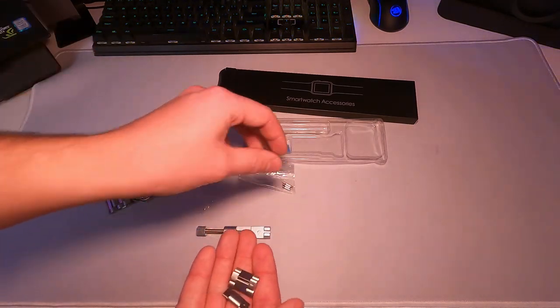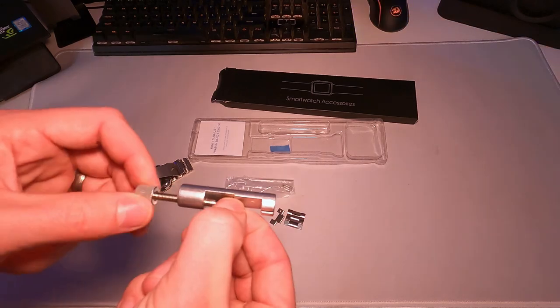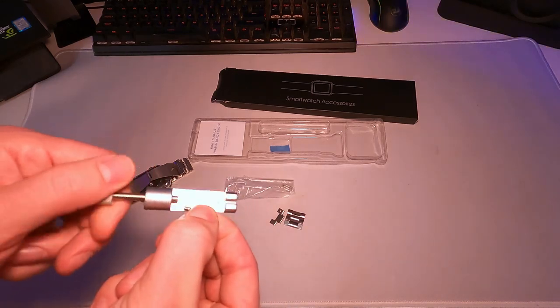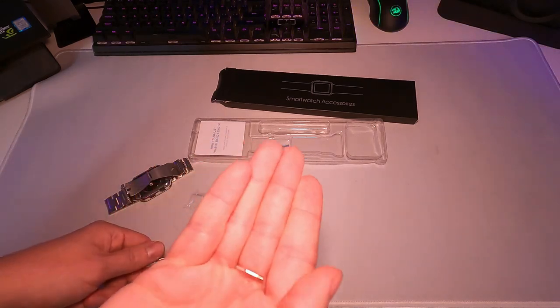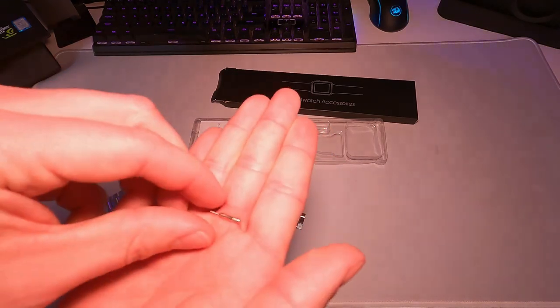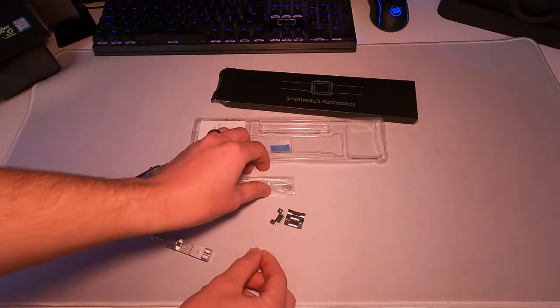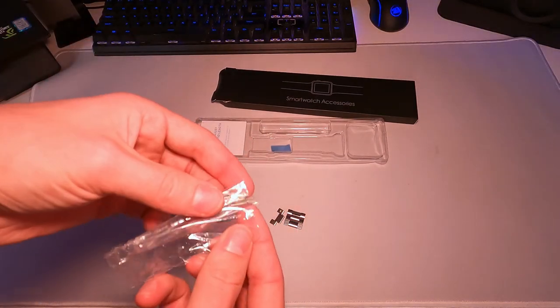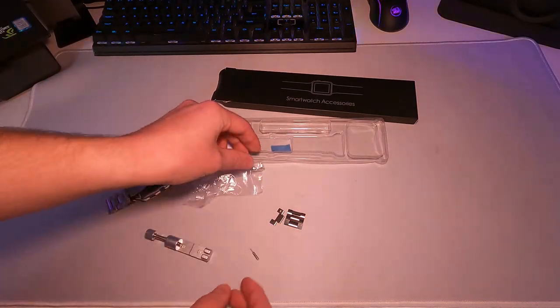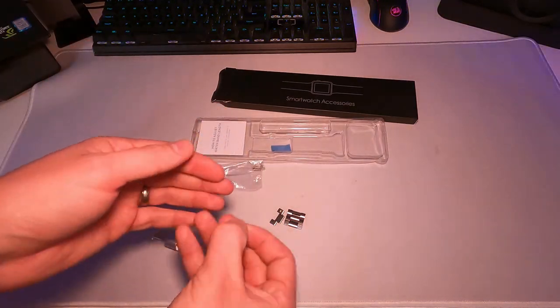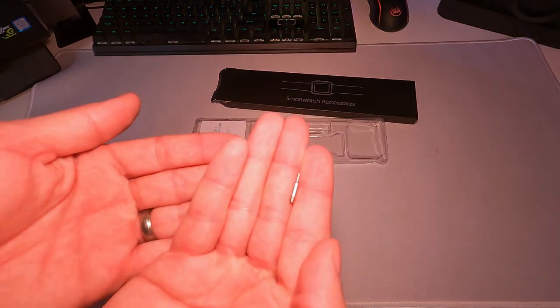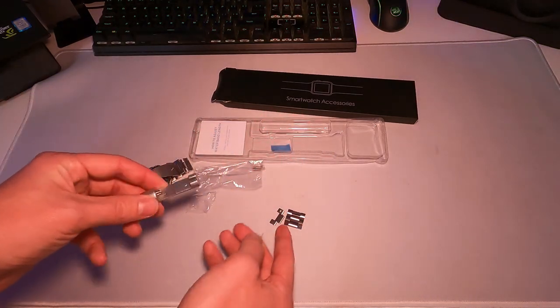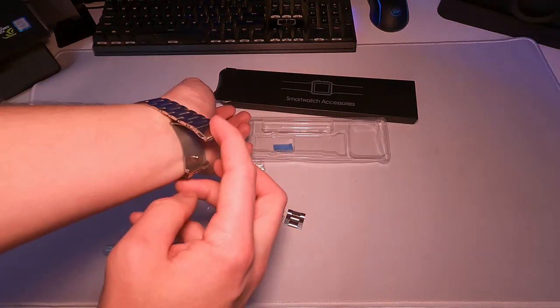They give us some extra parts and all that too and this little piece does come out so if you ever bend this they give you some more replacements. So that's what these are in the bag because sometimes these little guys do bend and it makes it harder to take links off your watch.